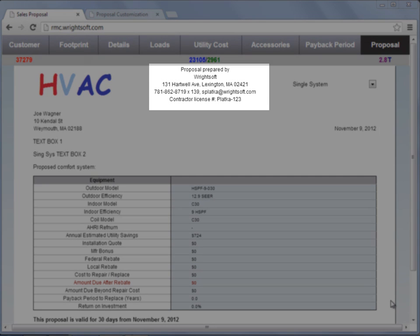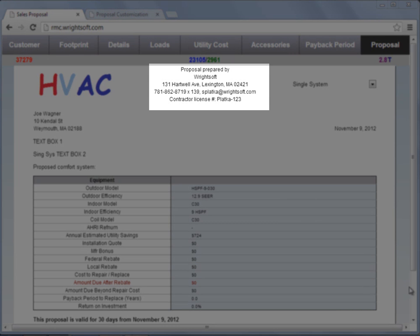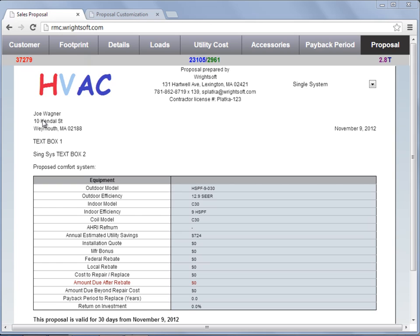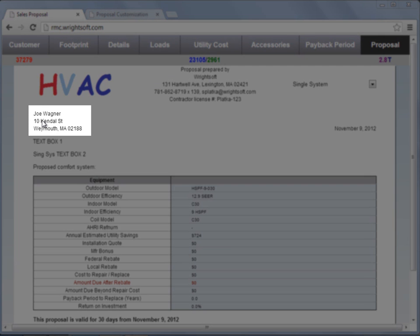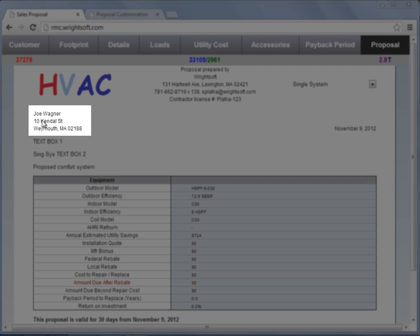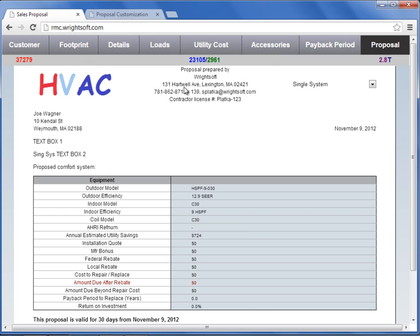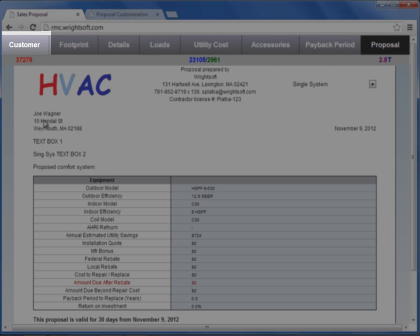The first two text variables I want to discuss are the contractor information at the top and the customer's information below the company logo. Both the contractor and the customer information is automatically populated from the customer and contractor screen.